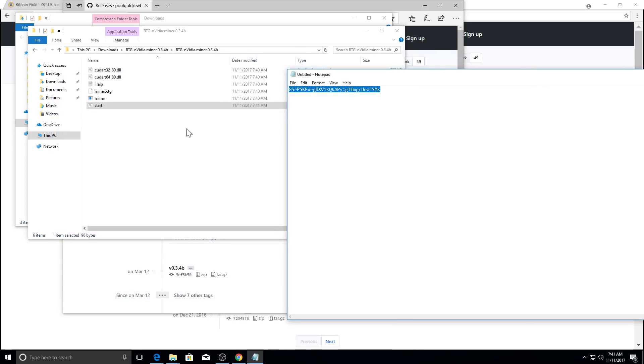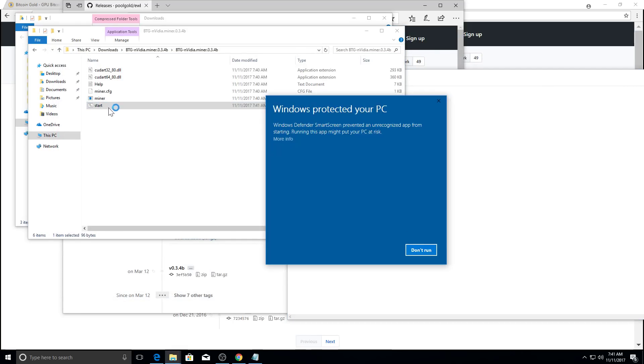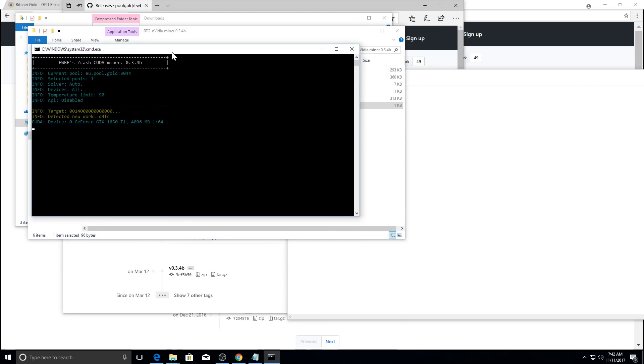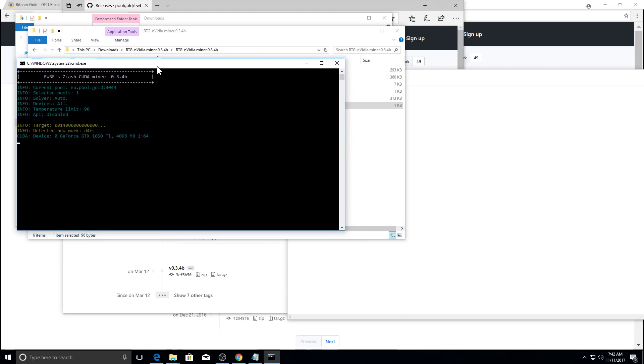And we can close it up. And then click start. Windows will prompt you. You just click more info and run anyway. And you can see that the miner has started.